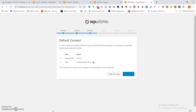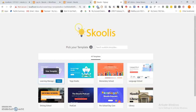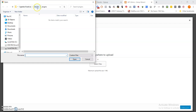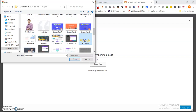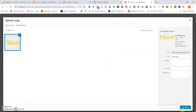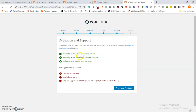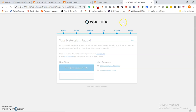We can now continue to the next step to create the default template sites and the default plans. The templates are successfully created. Now you choose and upload the logo for the network — this logo appears in all the network sites and templates. Let's navigate to our resource images folder and find the logo. Upload it, drag it in, save and continue. We agree to the terms — the network is now ready. Go back to your dashboard to make changes.